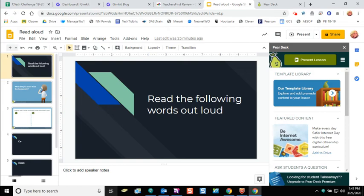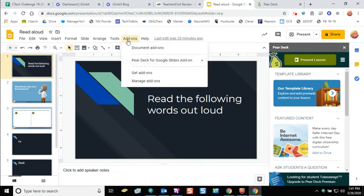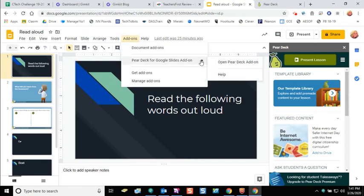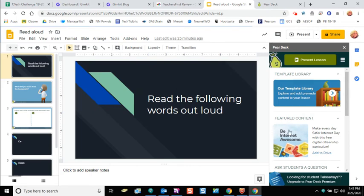The way you use Pear Deck in student-paced mode is to open up your slides presentation, go to the add-ons menu, grab your Pear Deck add-on so you've got the sidebar open on the right-hand side, and then add your interactive slides just like you would in a typical Pear Deck lesson.